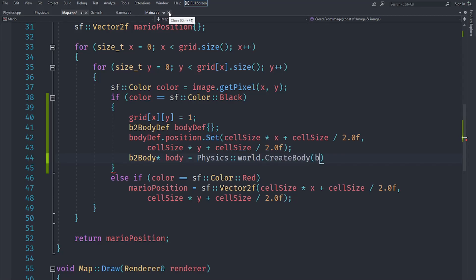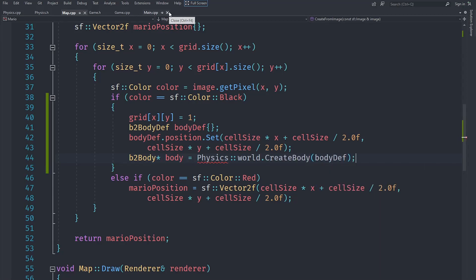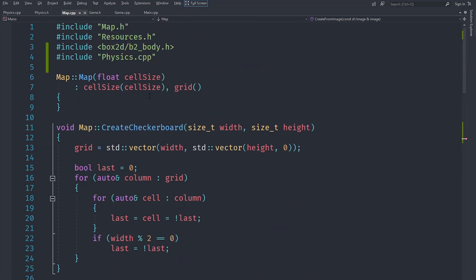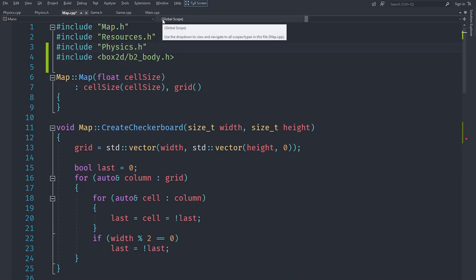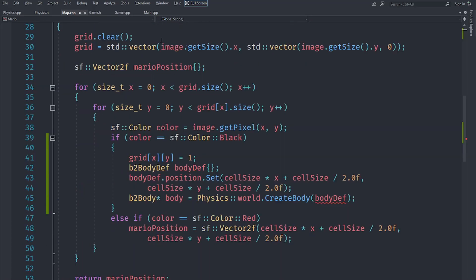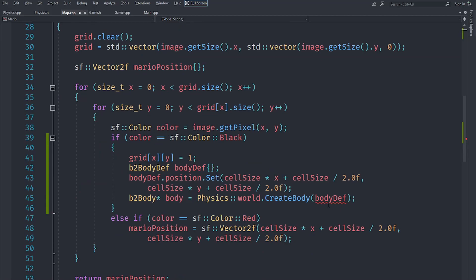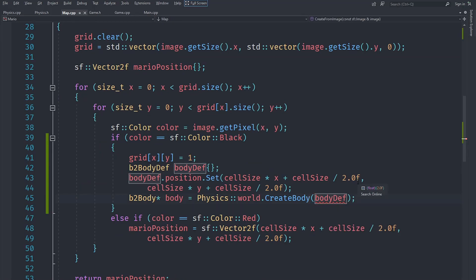When we are creating a body we need to pass it our body def. We need to make sure we include physics.h, not physics.cpp. You can see it expects a pointer, so let's just return the address of that instead. That is going to allow us to create our body.